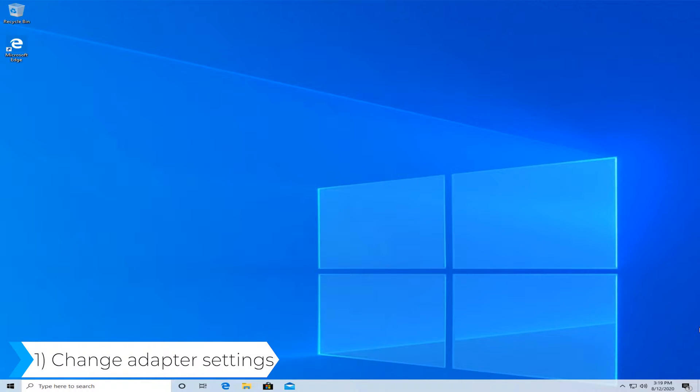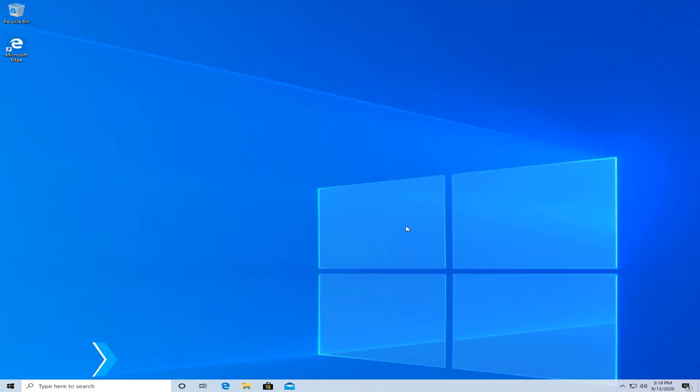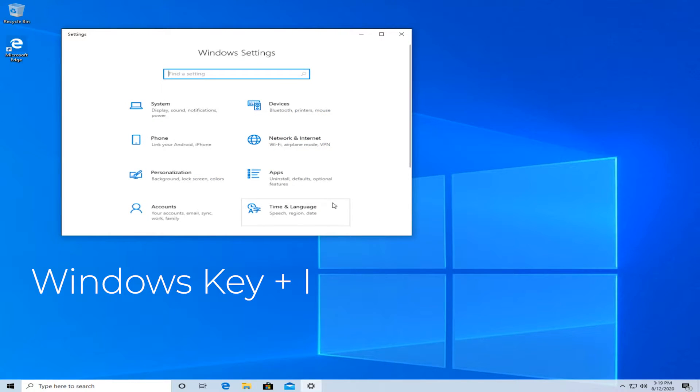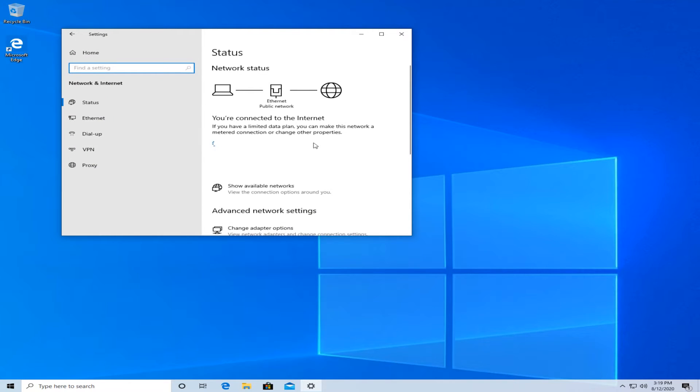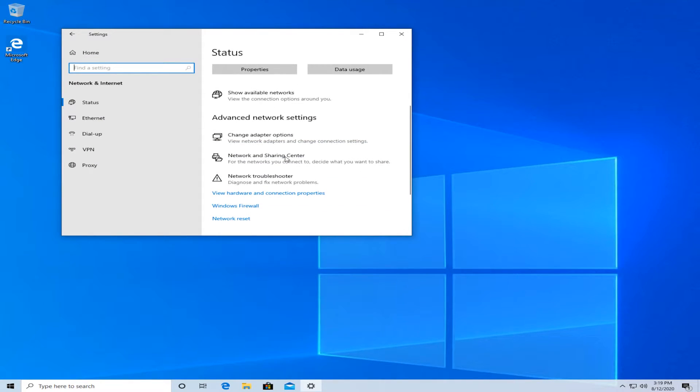First of all, change your adapter settings. What you have to do for this is press Windows plus the I key, then go to network and internet, then scroll down until you see change adapter settings and left click on that.